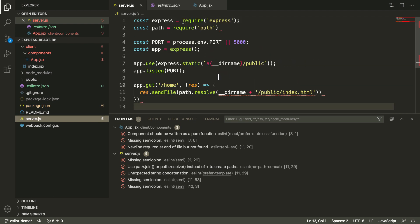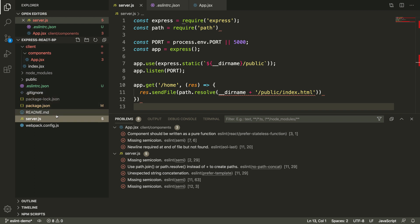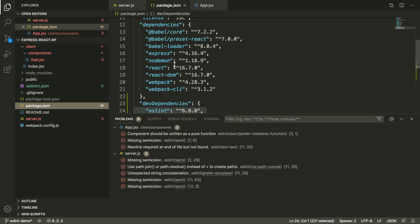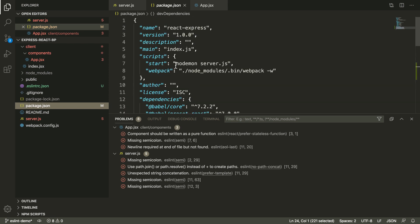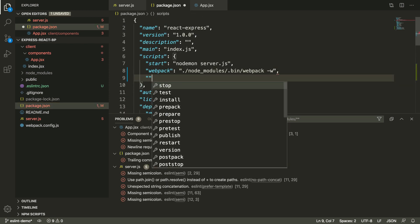Before we look at these problems, I'm going to show you how to run this from the terminal. This is useful because this can also run as part of your CI continuous integration to find problems. To do that, we're going to add a script and we're just going to call it lint.